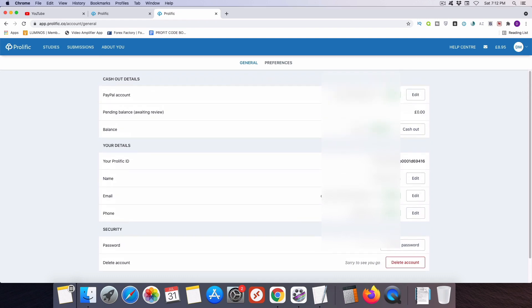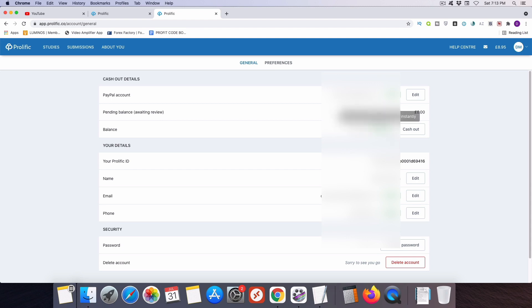Now the next thing you'll need to do is to link your PayPal account to Prolific because that's how you're going to be paid for any survey earnings that you get on the platform via PayPal. So once you've linked your PayPal account, one of the last things that you'll need to do is confirm your identity by sending Prolific both a selfie and a photo of your ID.